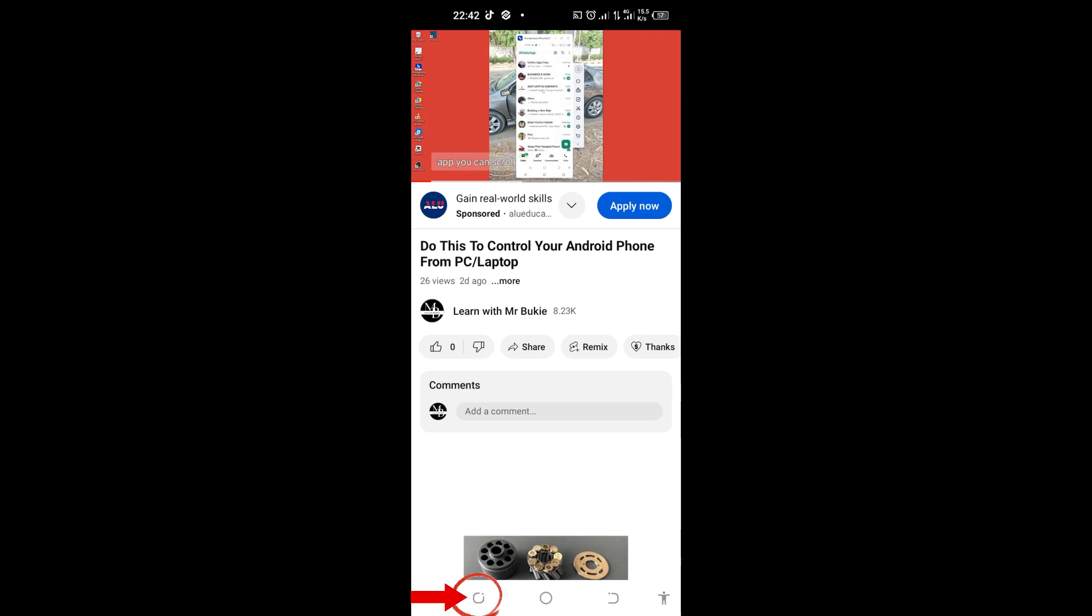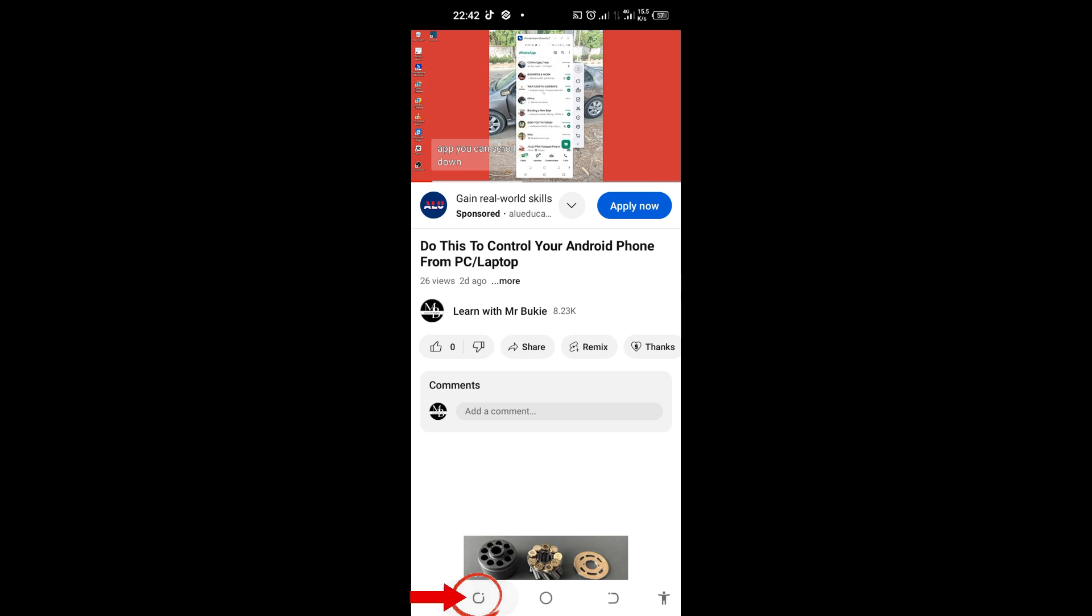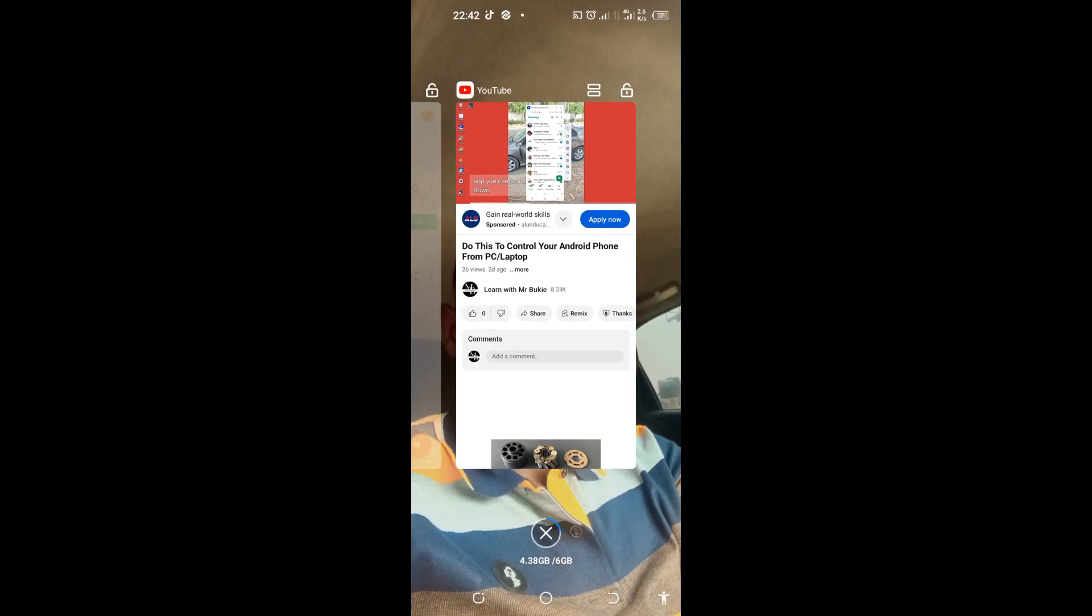So I'll come on this minimize button here on my Android phone and tap on it. I'll come to these two buttons here and tap to toggle it.